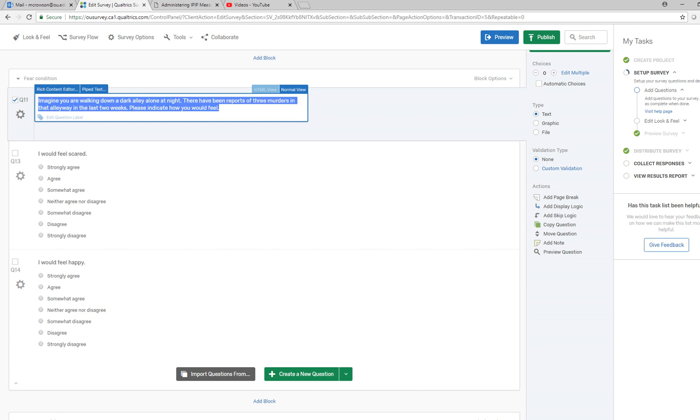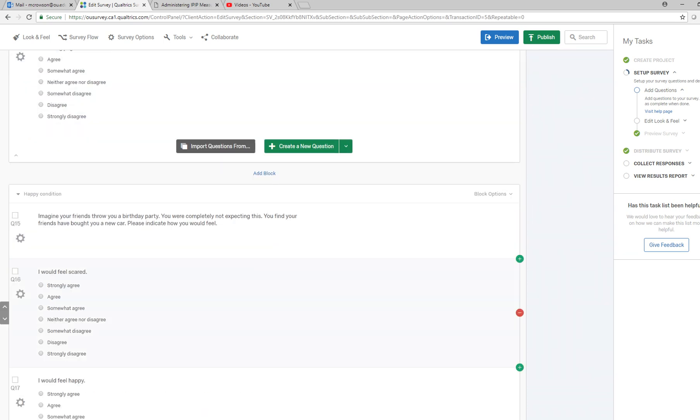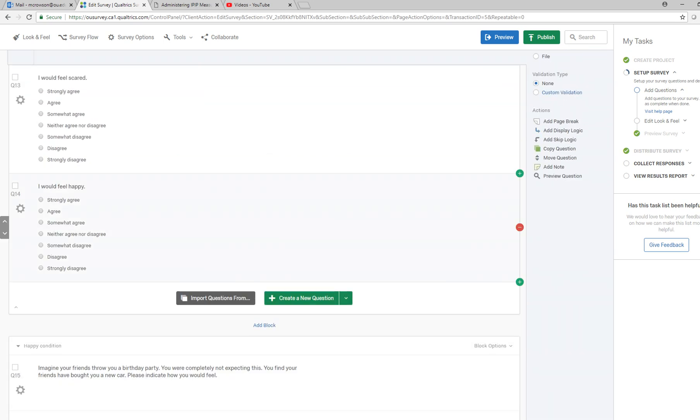Basically the stimulus material is just a scenario here. For the fear condition: imagine you're walking down a dark alley at night, there have been reports of three murders in that alleyway in the last two weeks. Please indicate how you would feel. I would feel scared, strongly agree to strongly disagree. I would feel happy, the same sort of thing.